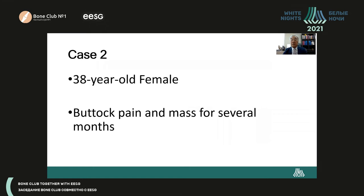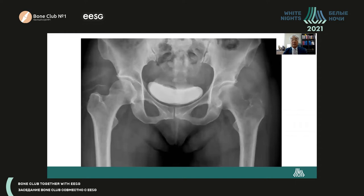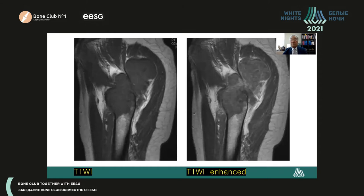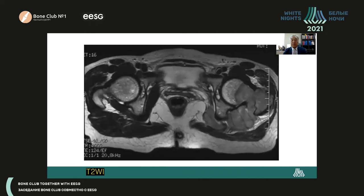Case number two is a 38-year-old female who had pain and a mass in her buttock area for several months. AP view of the hip shows bone destruction of the left femoral head, neck, and greater trochanter with an indistinct margin. T1-weighted MR image shows low signal intensity at the proximal femur with posterior-superior extension of a soft tissue mass. Enhanced MR image shows slight enhancement with focal non-enhanced areas. T2-weighted axial image shows diffuse involvement of the left femoral head, neck, and greater trochanter with low signal intensity.